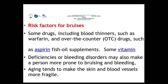Some risk factors for bruising include taking blood thinners such as warfarin, over-the-counter drugs like aspirin, fish oil supplements, and certain vitamins. Bleeding disorders and deficiencies can also make a person more prone to bruising. As we get older, our skin and blood vessels become more fragile and easier to bruise, sometimes even from just a light touch.